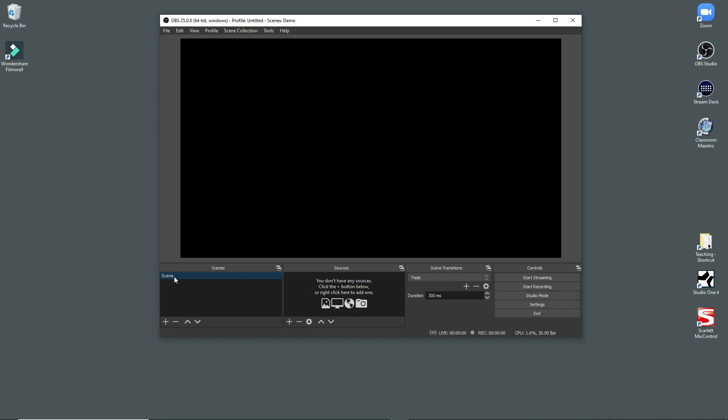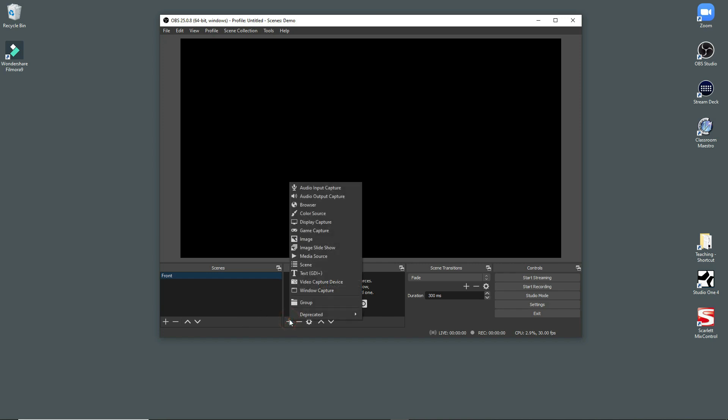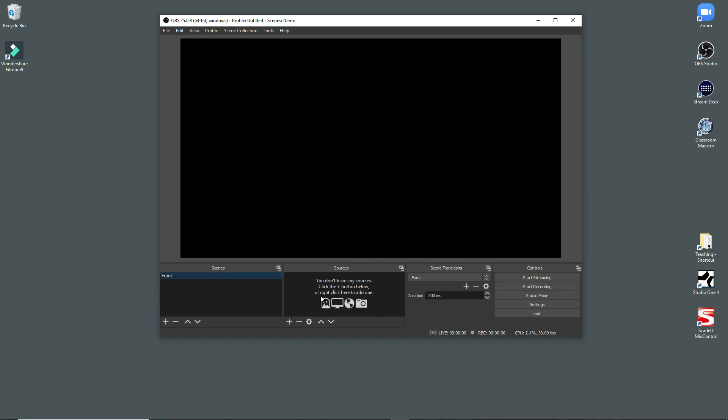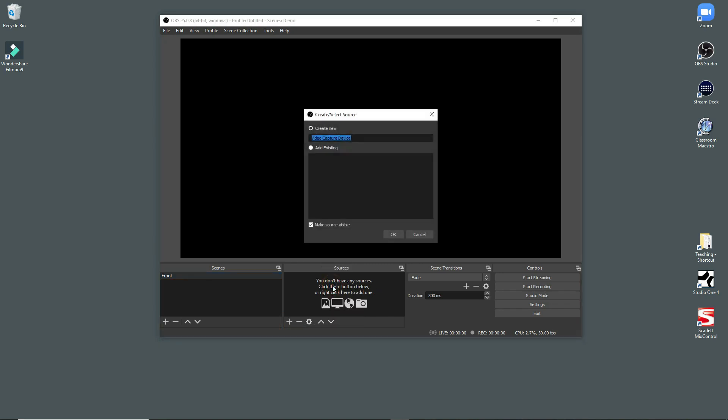So what I'm going to do is this is my first scene, and let's give it a name. We're going to call this front, and we're going to turn this into a front view so that my students can see me. So for every scene, we add a source, and so the first source I'm going to add here is a video capture device. I need to create a new one.